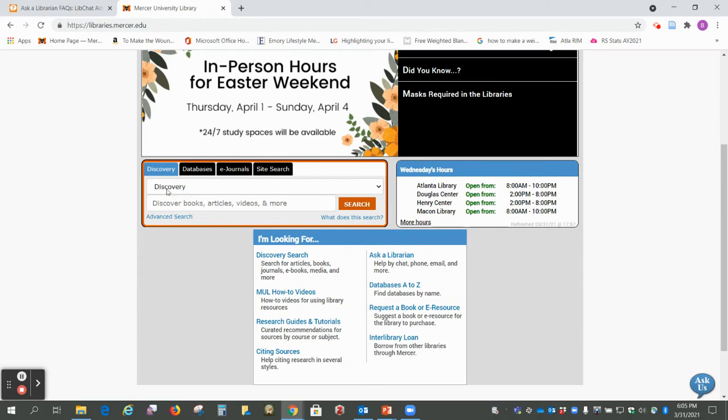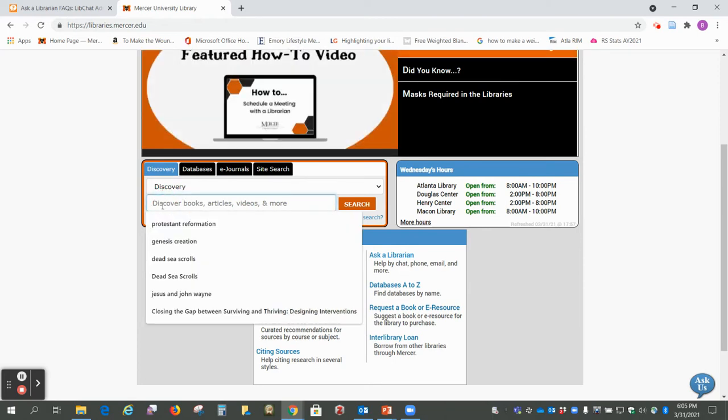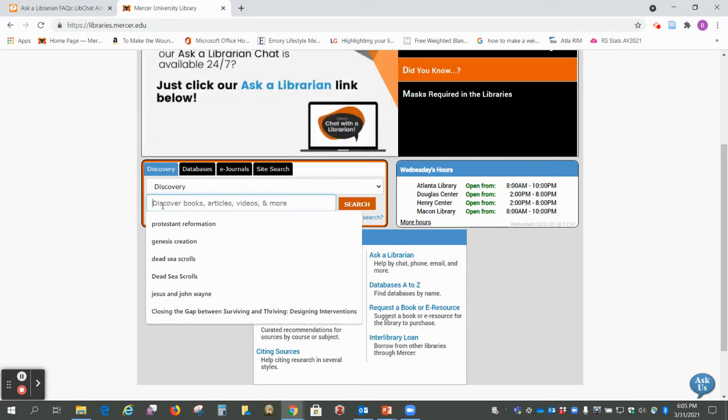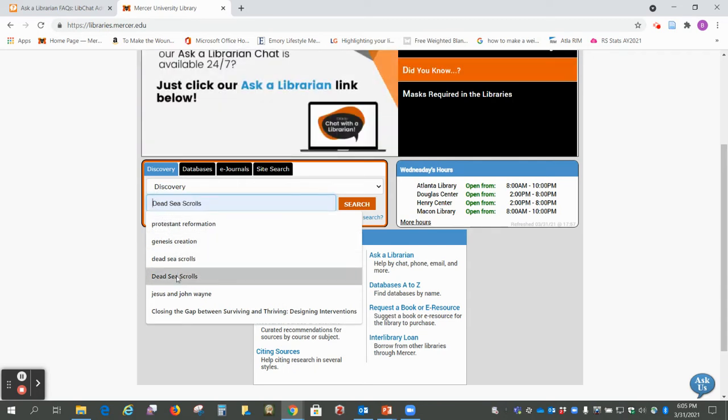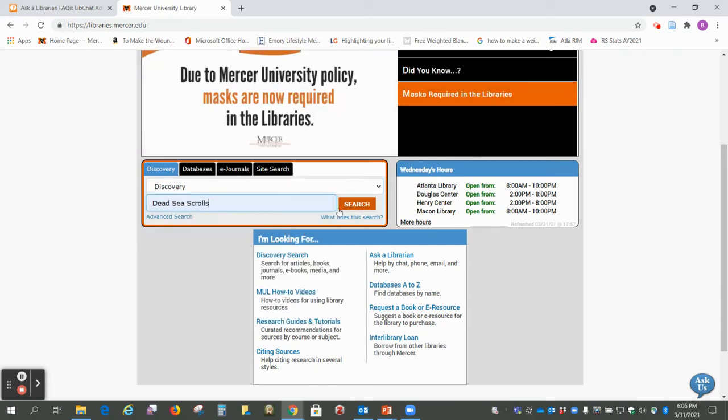So we're going to use the discovery tool again and I'm just going to put in Dead Sea Scrolls and search.